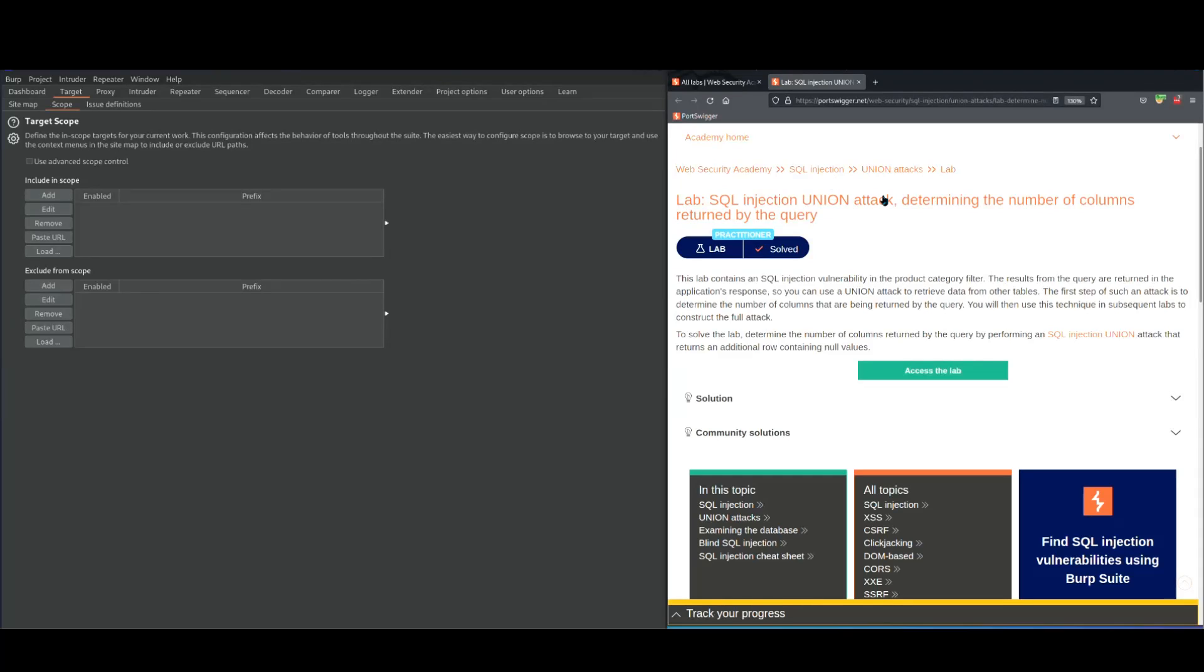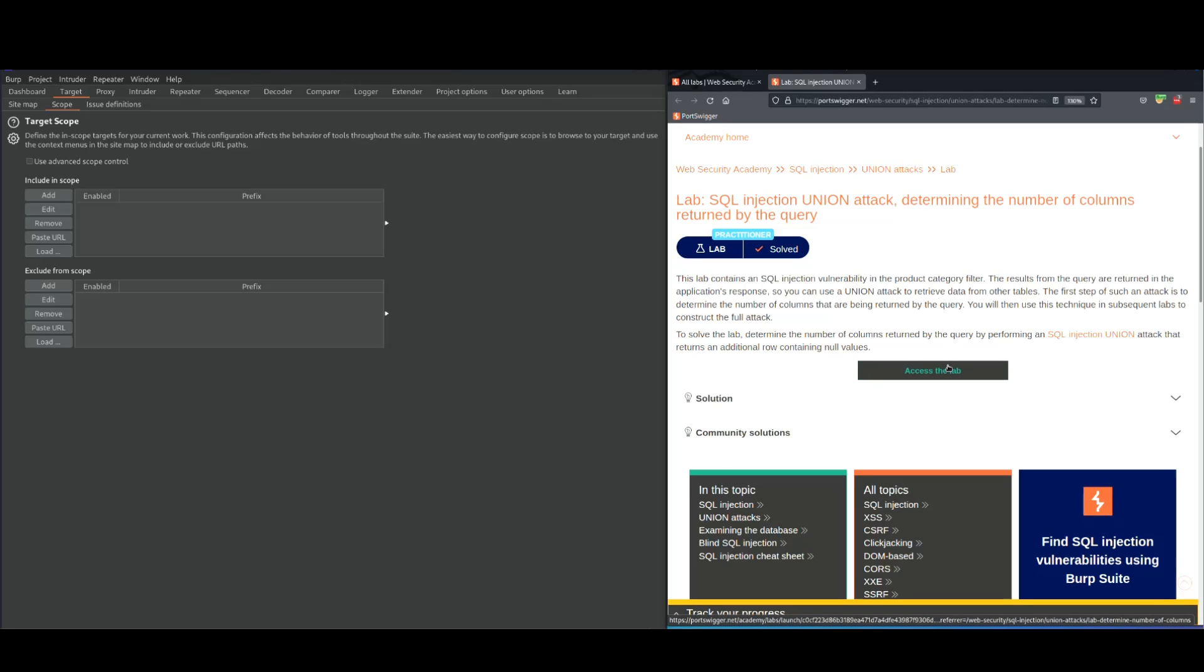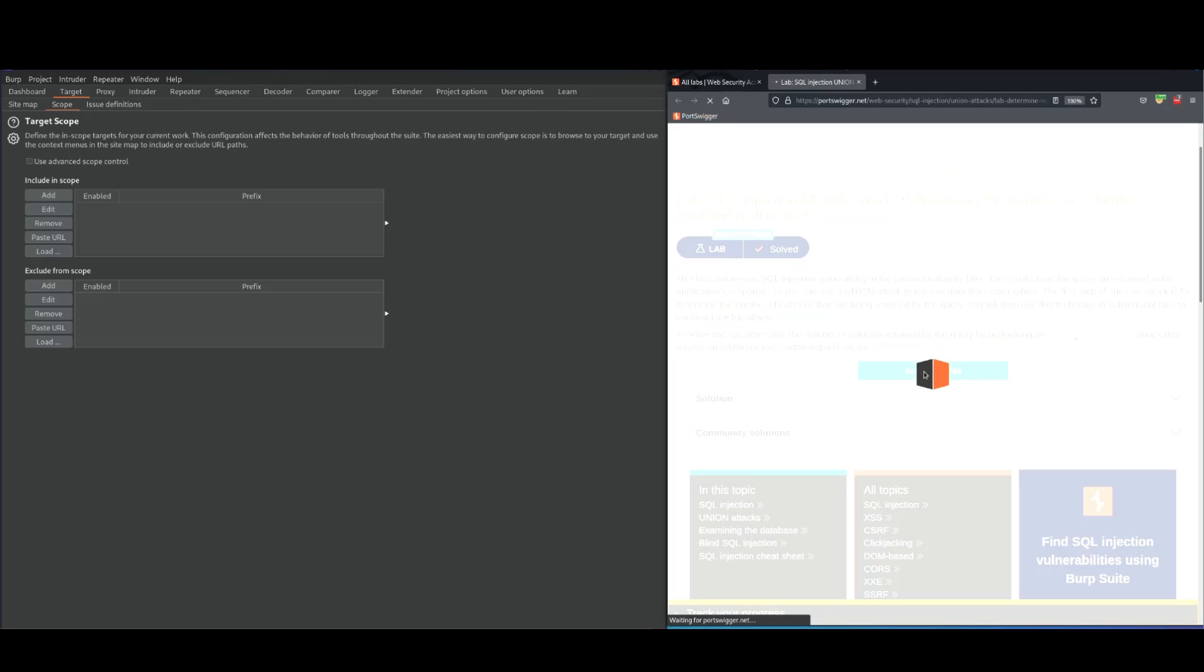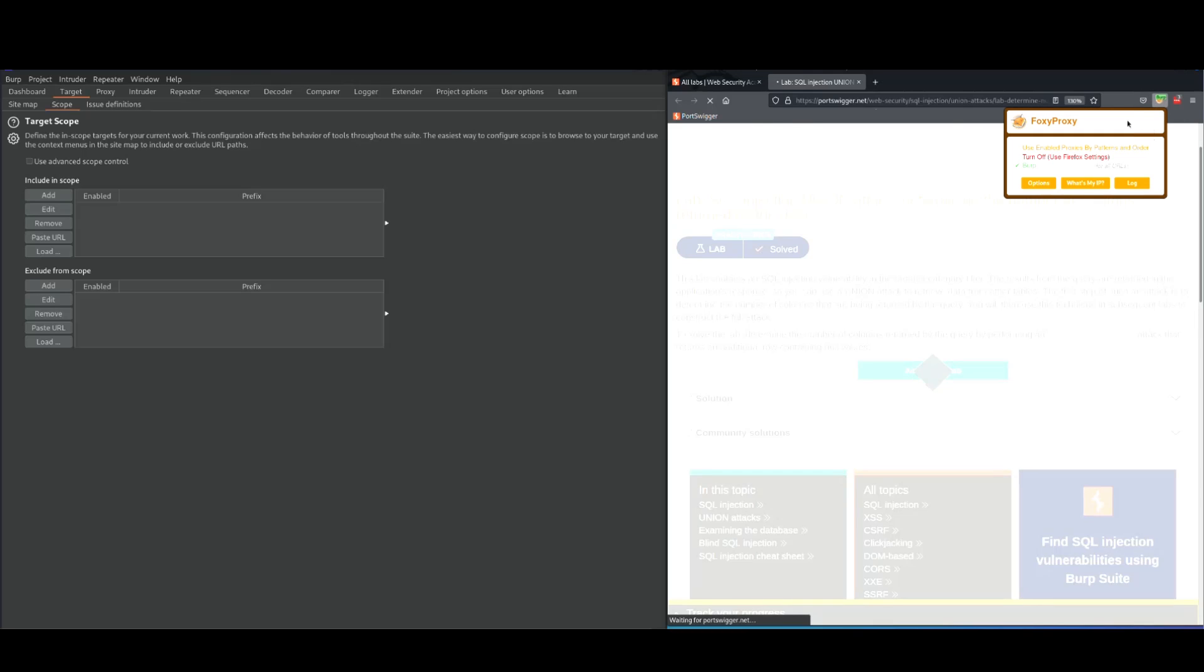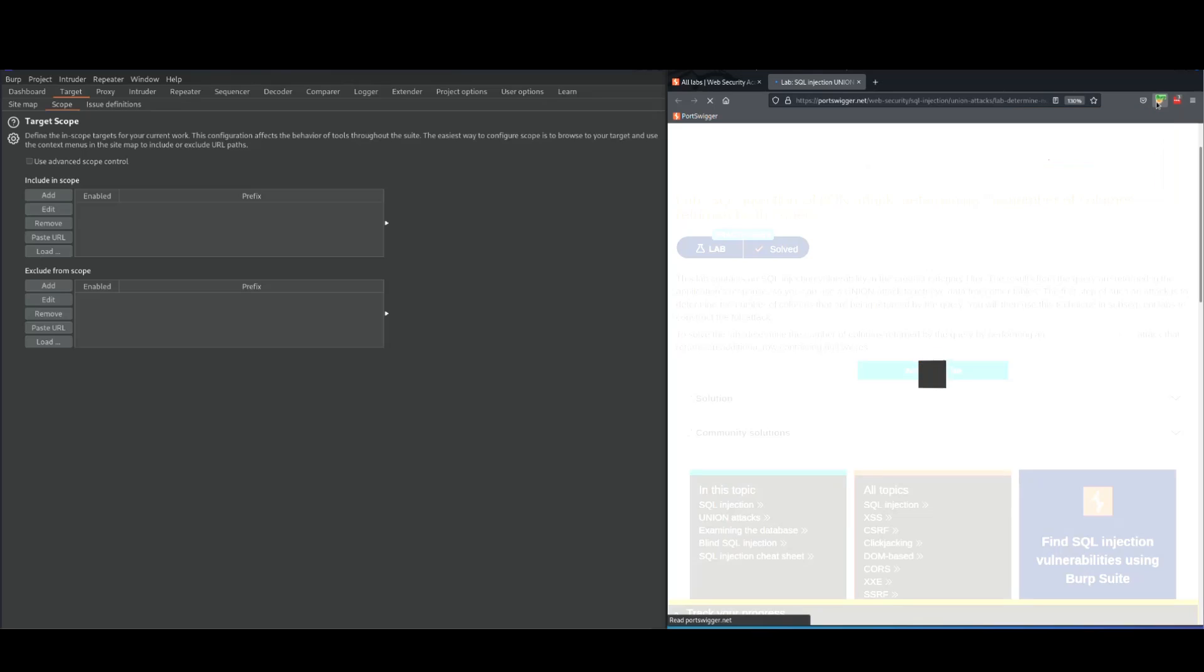Hello, this is the third lab on SQL. In this lab we're going to perform a union attack trying to determine the number of columns. Click on access the lab. And by the way, don't forget to turn on your Foxy proxy to capture the traffic on your Burp Suite. Mine is on already.